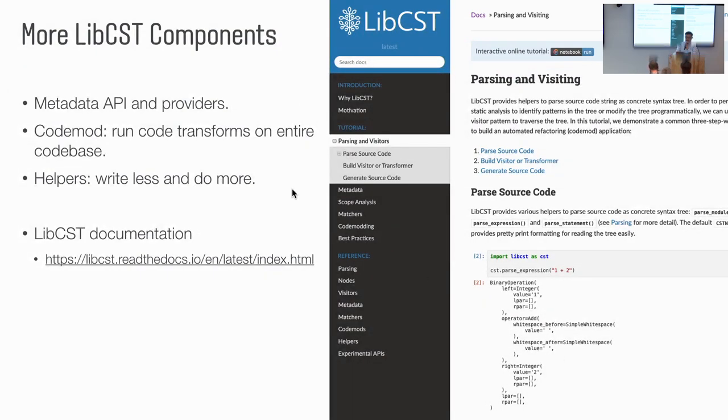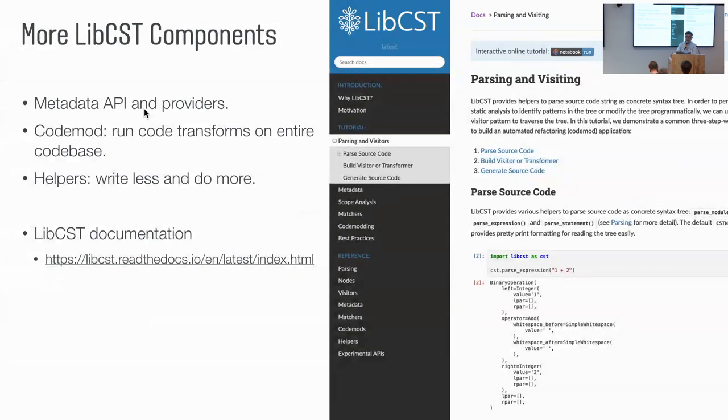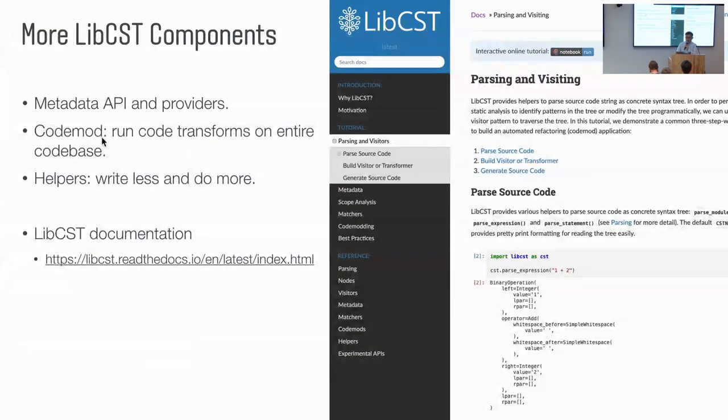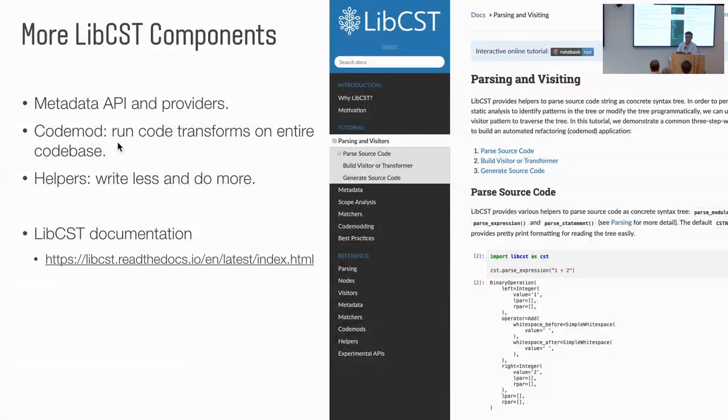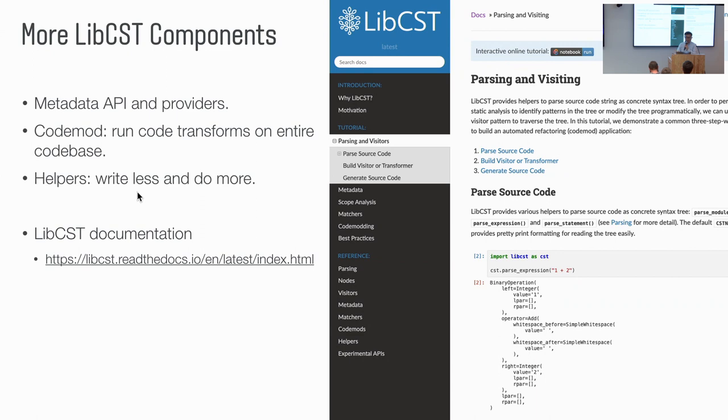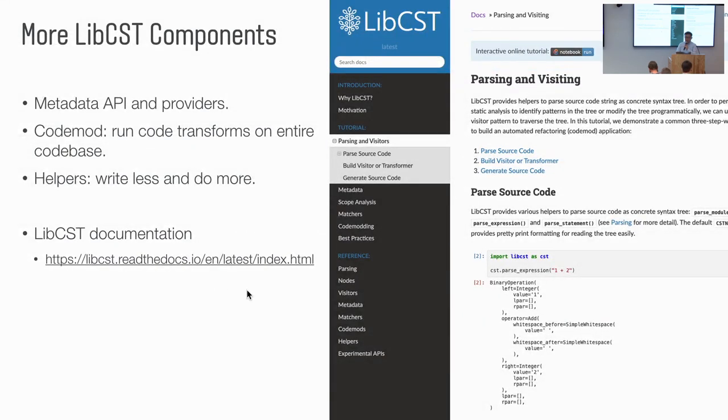And we have other components. We have metadata provider. It performs some static analysis to help you perform more deeper and more advanced code refactor. We have the codemod framework to help you run your code transforms on a repository having a lot of files easily. We also have some helpers to help you write that code and do more things. We try to provide detailed documentation in ReadTheDocs.